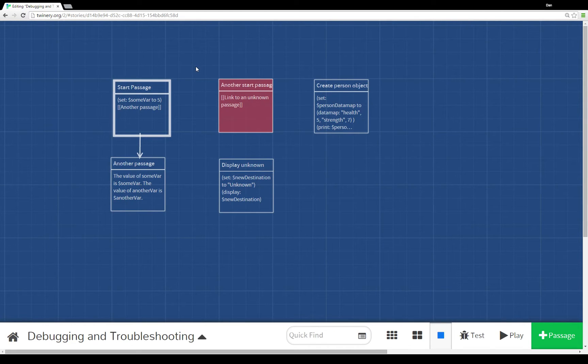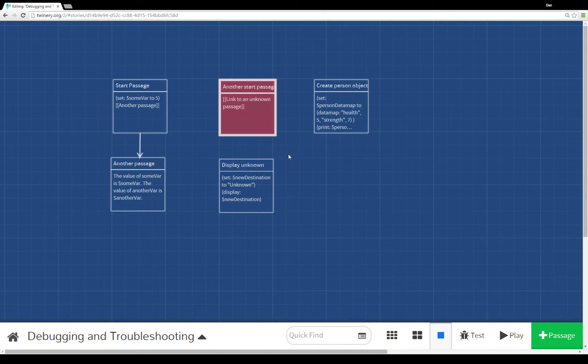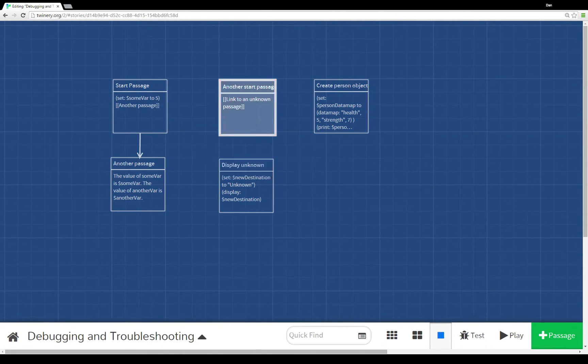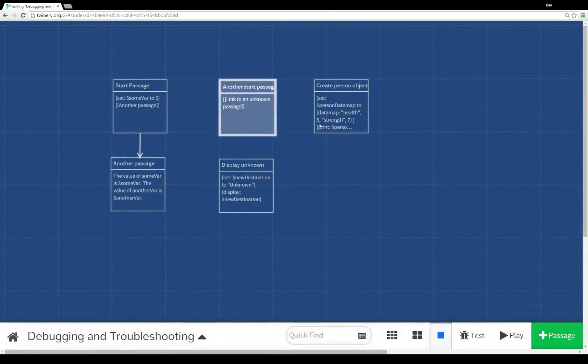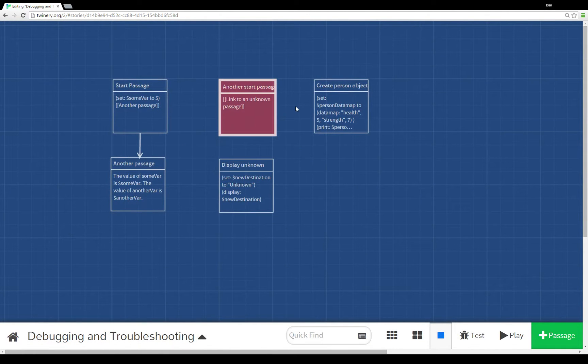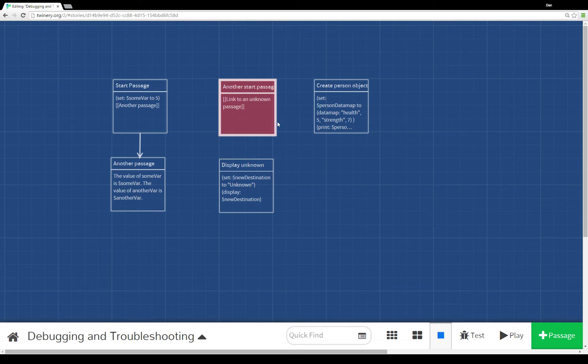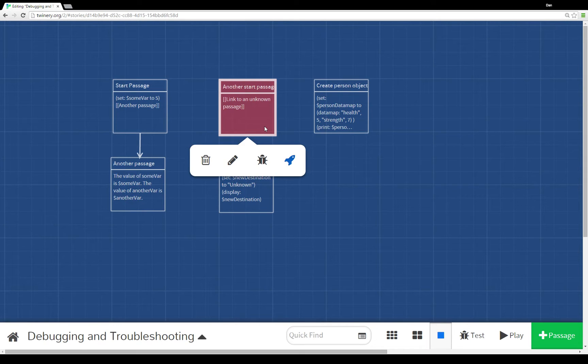Coming back to our grid here of passages, I want to show you another thing that can happen. You'll notice that another start passage here is actually in red when it doesn't have the focus. The reason it's in red is because within it, as you can see, I have a link to an unknown passage.